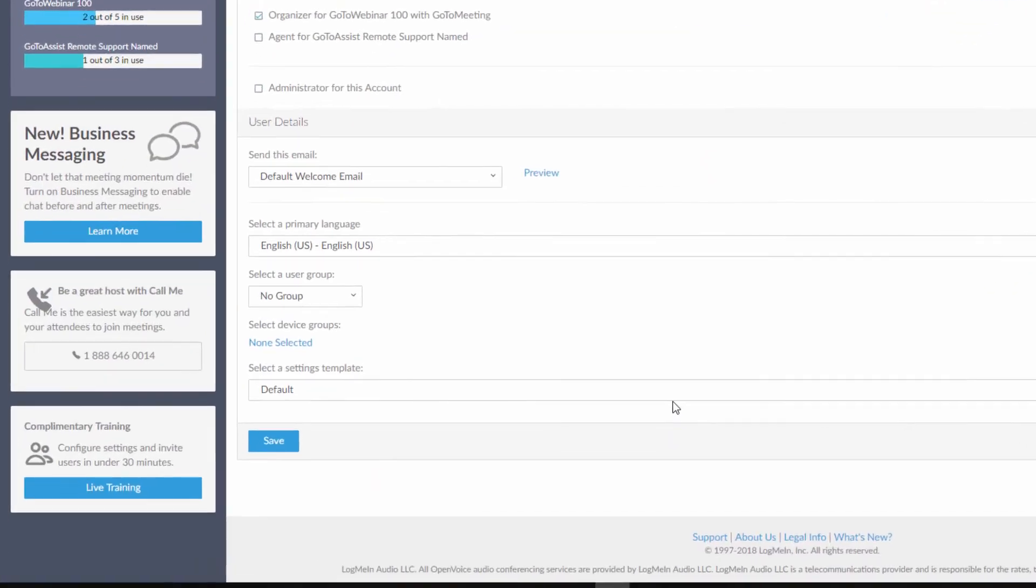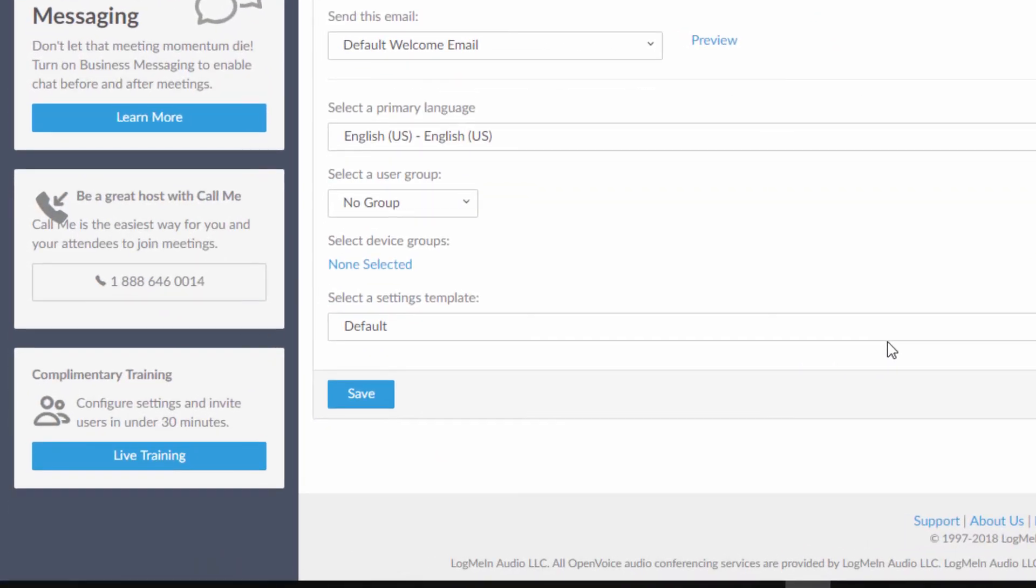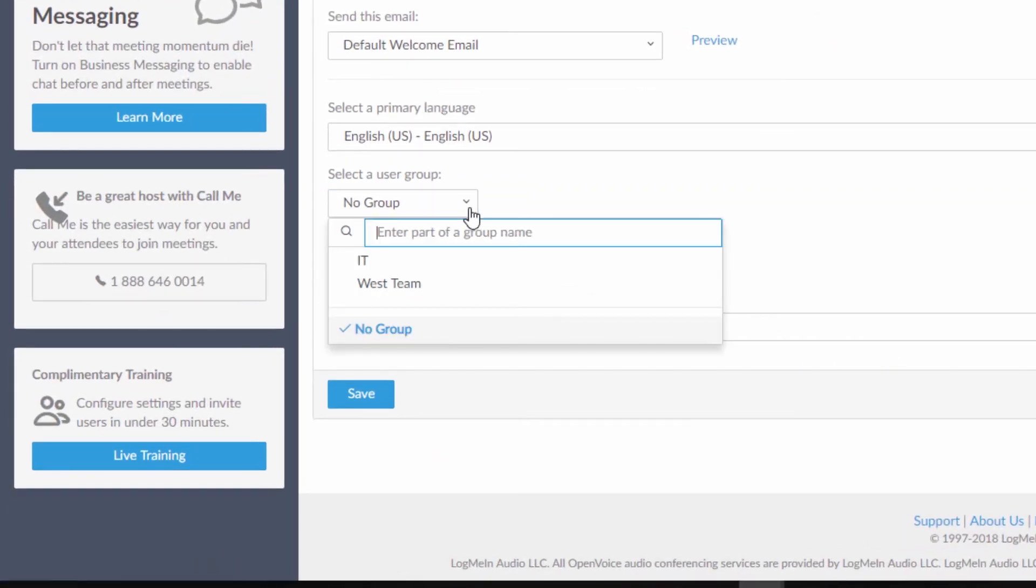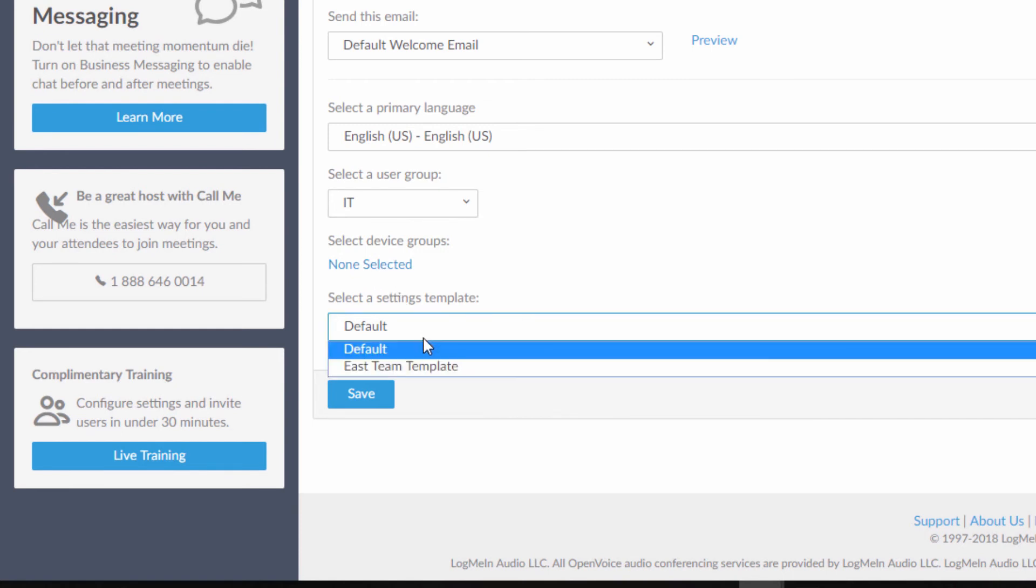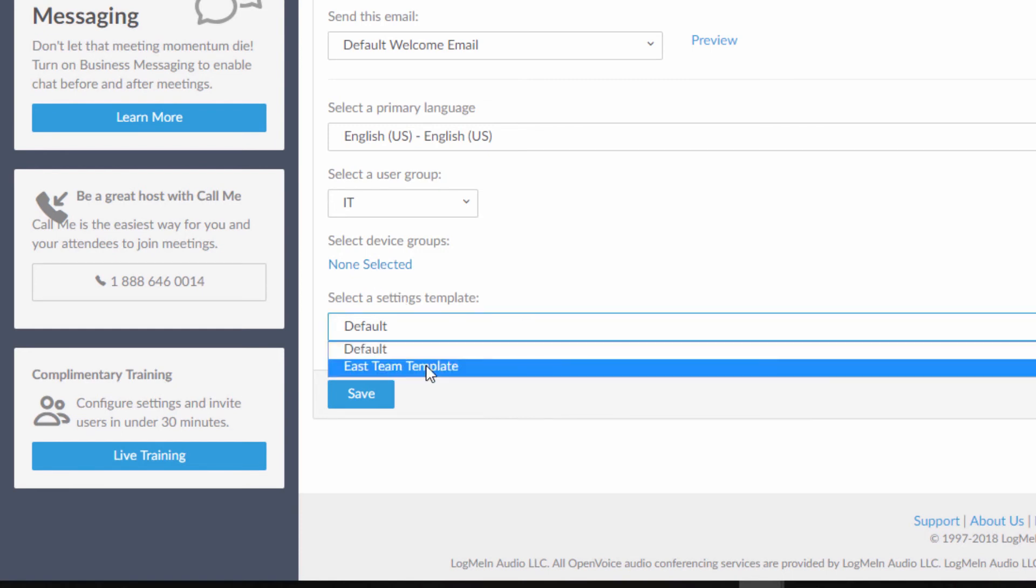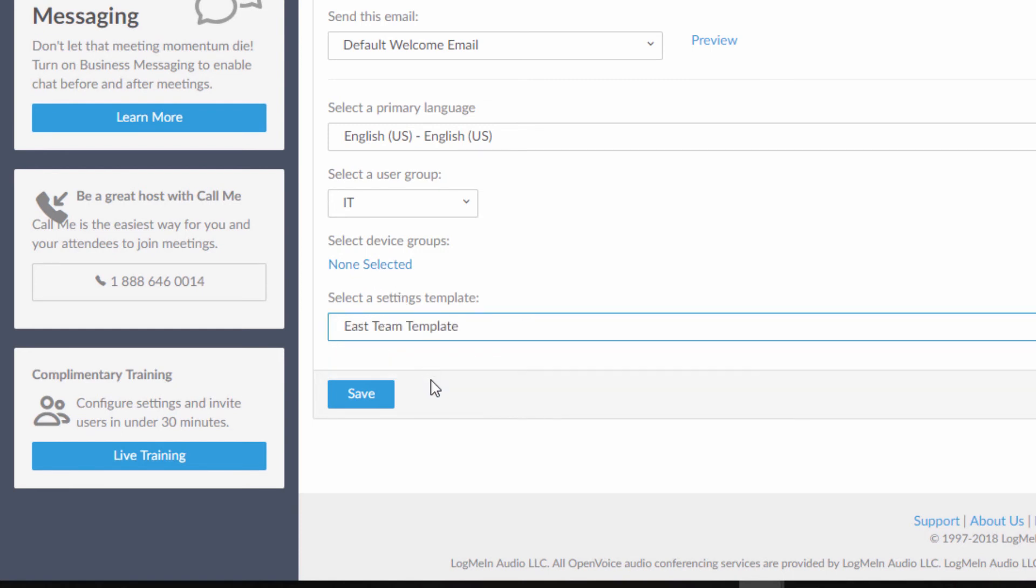Since you have set up a group and settings template, before you finish, you can place the new user in a group or define their specific product settings. Now you've invited your user with their settings and you're done.